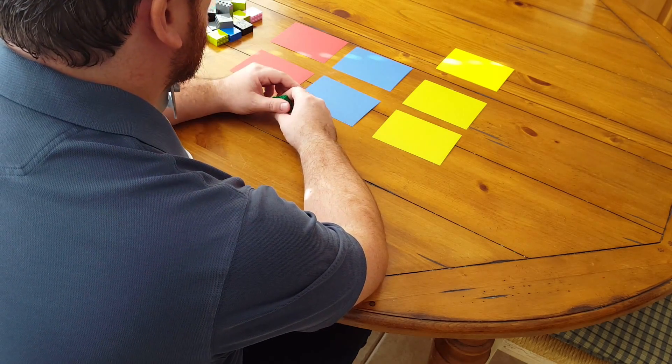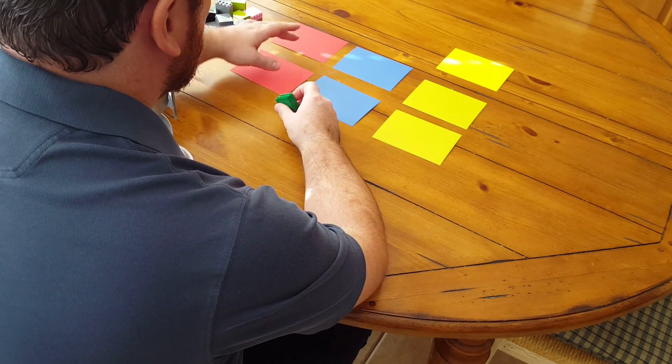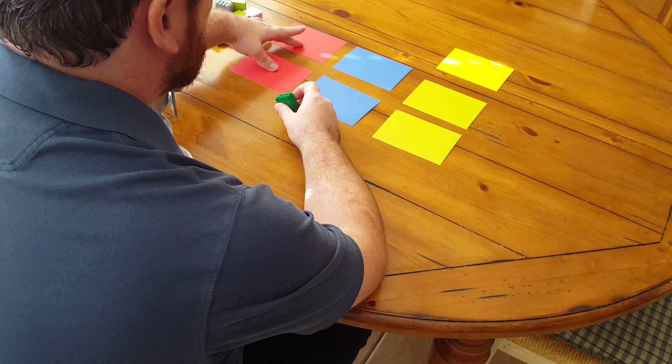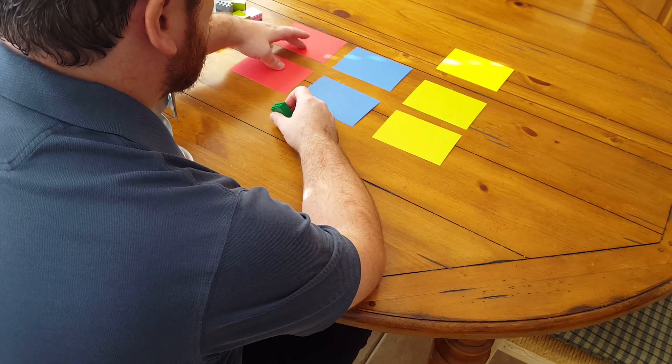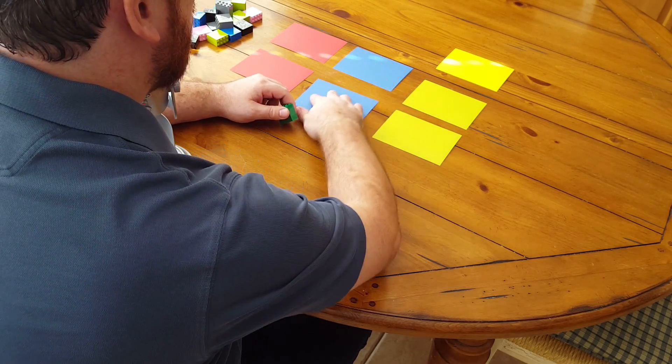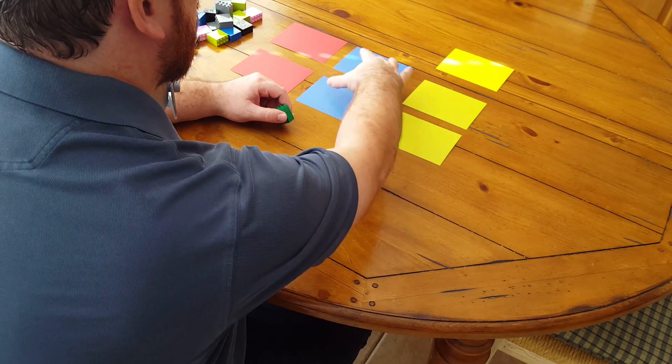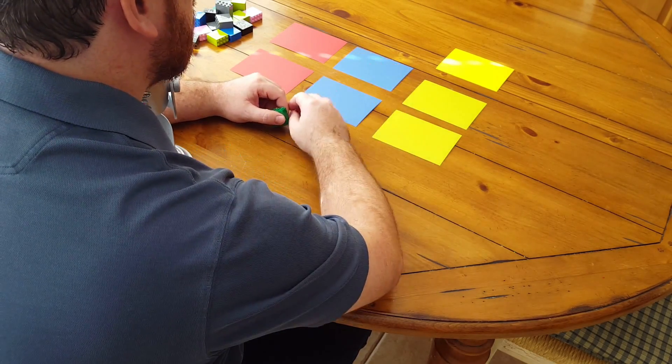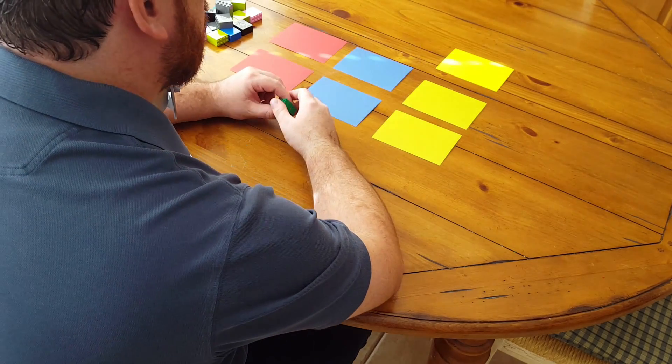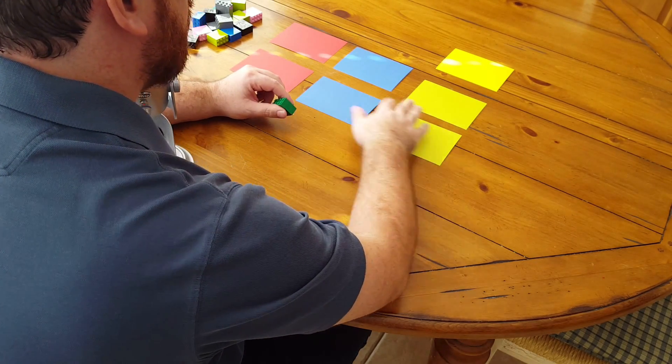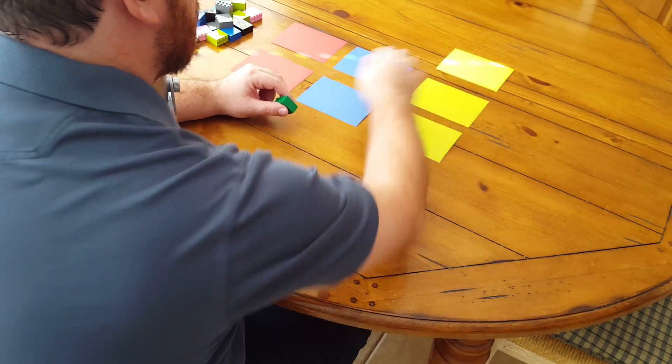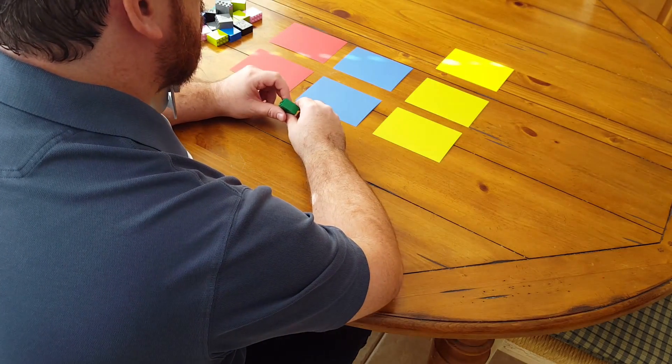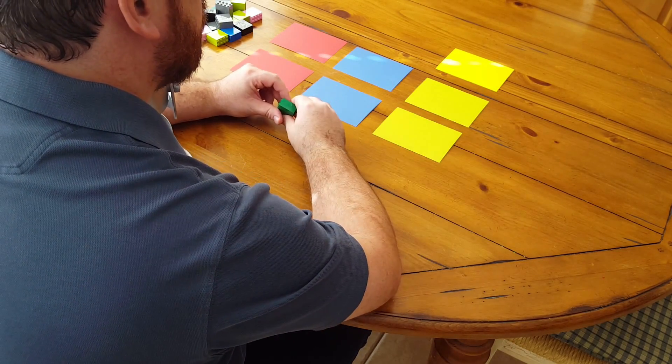So here I have several pieces of paper in front of me. These red pieces of paper represent a publisher. These blue pieces of paper represent the Kafka cluster. In this case, there are several different machines within that cluster.